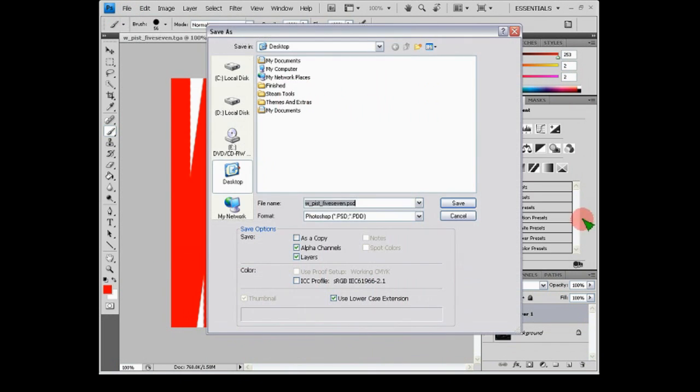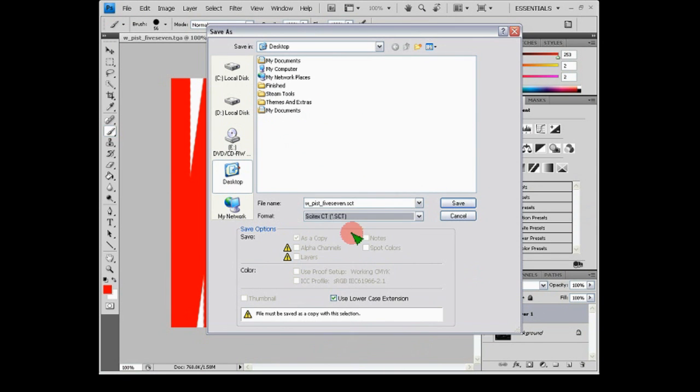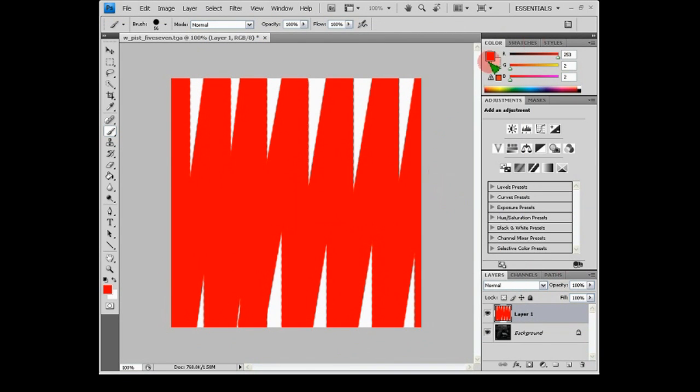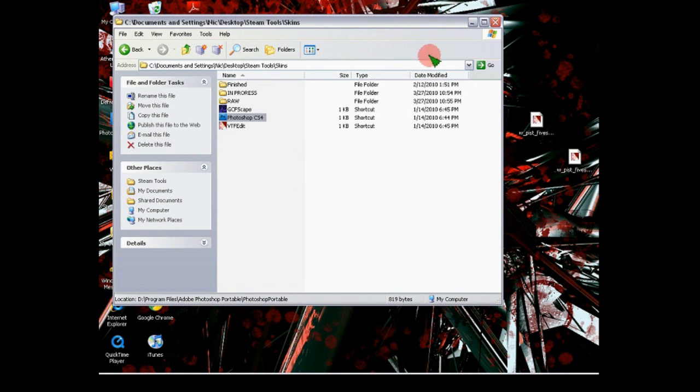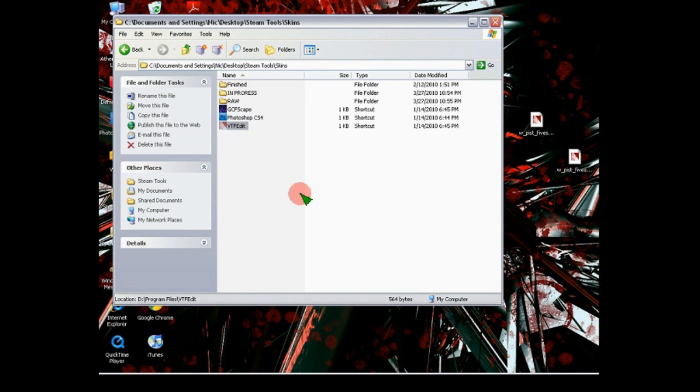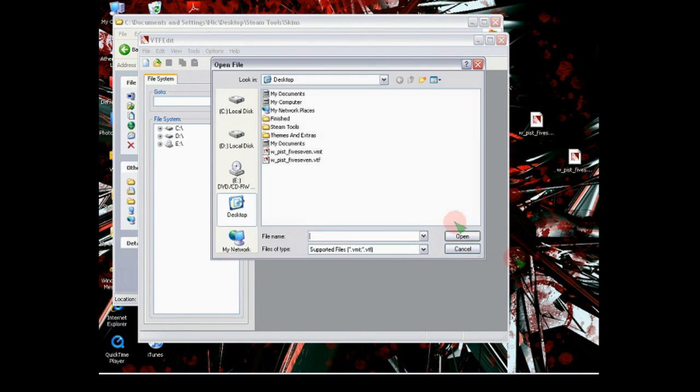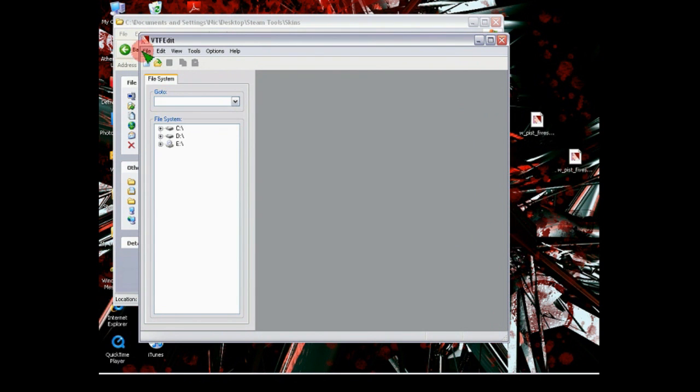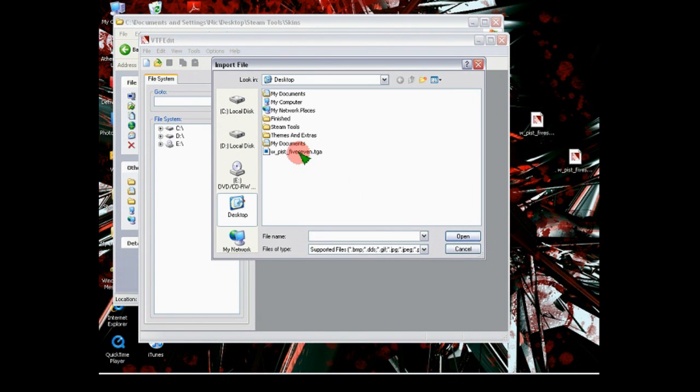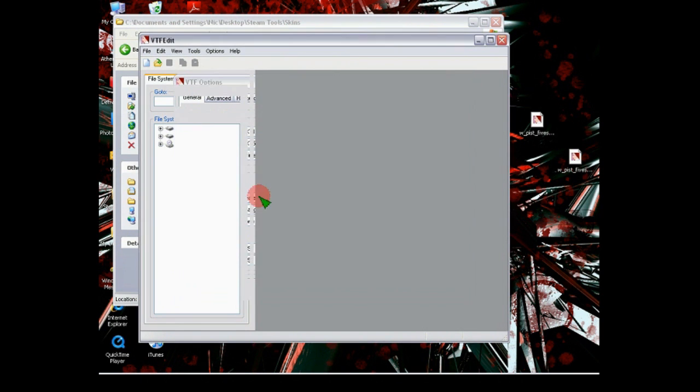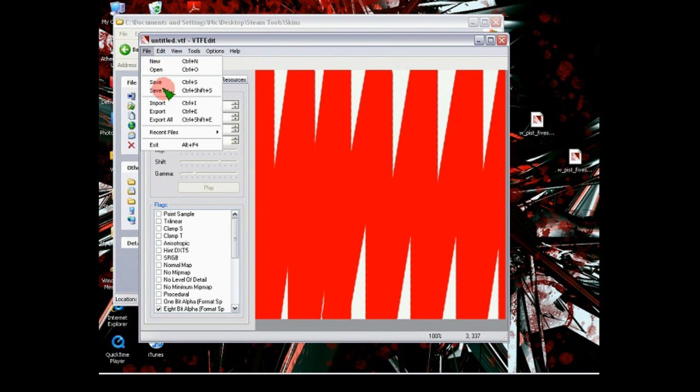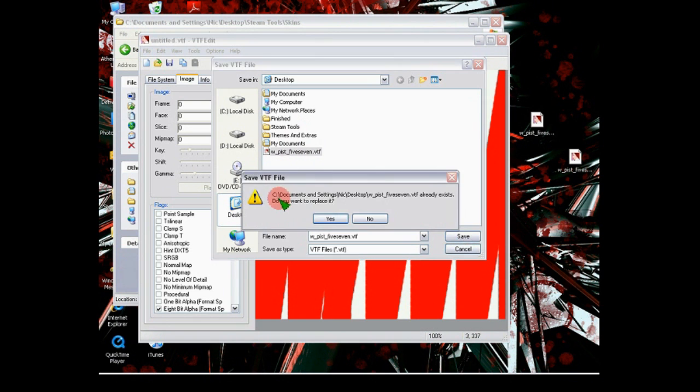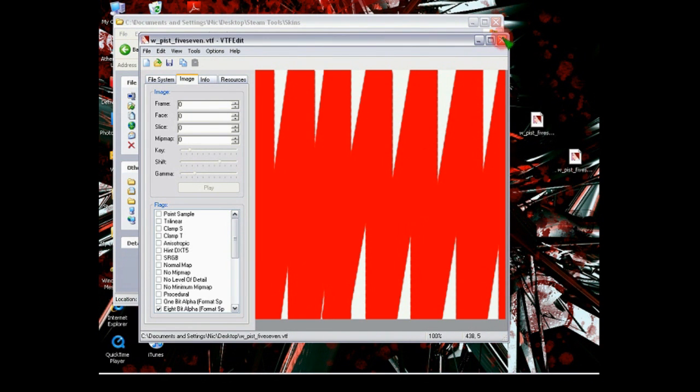Now you're just gonna overwrite that file. Make sure it's a TGA file, because on the set it has Alpha Channels. Let's replace it. You can use whatever compression size. I usually use the base. Now you're going to open up your VTFEdit again. Then you're gonna go to Import. And then wherever you overwrote that TGA file. Open it up, don't mess with them as editing options, and you'll see your design here. And you say File, Save As, and overwrite the PIST underscore five seven W underscore PIST underscore five seven dot VTF.